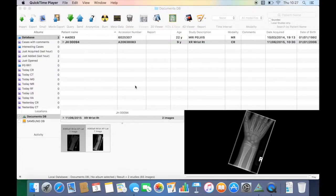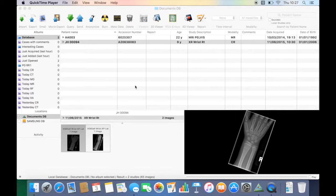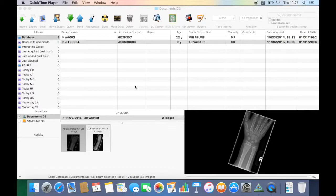This is a video to demonstrate how to annotate and highlight certain structures within an image on Syrex. I'm going to do this in a plain film and also on a cross-sectional study.